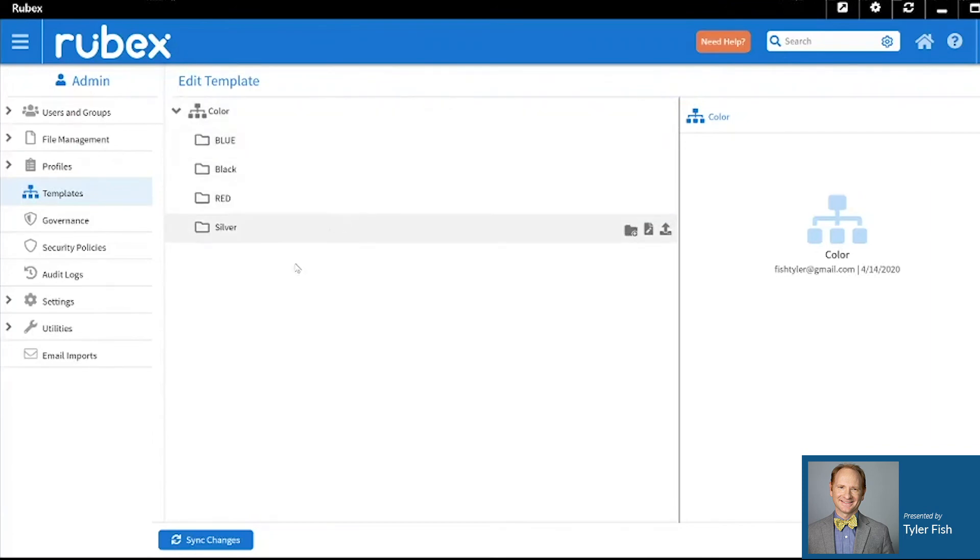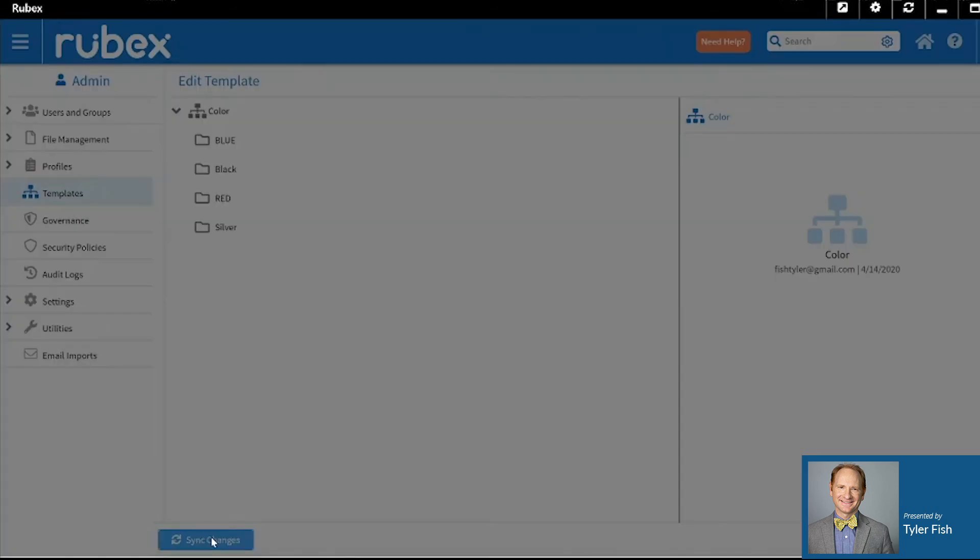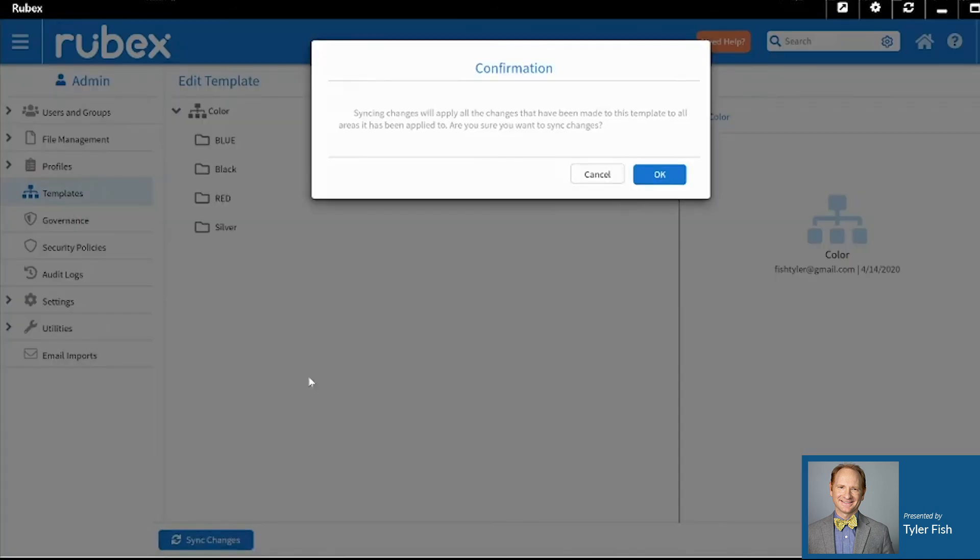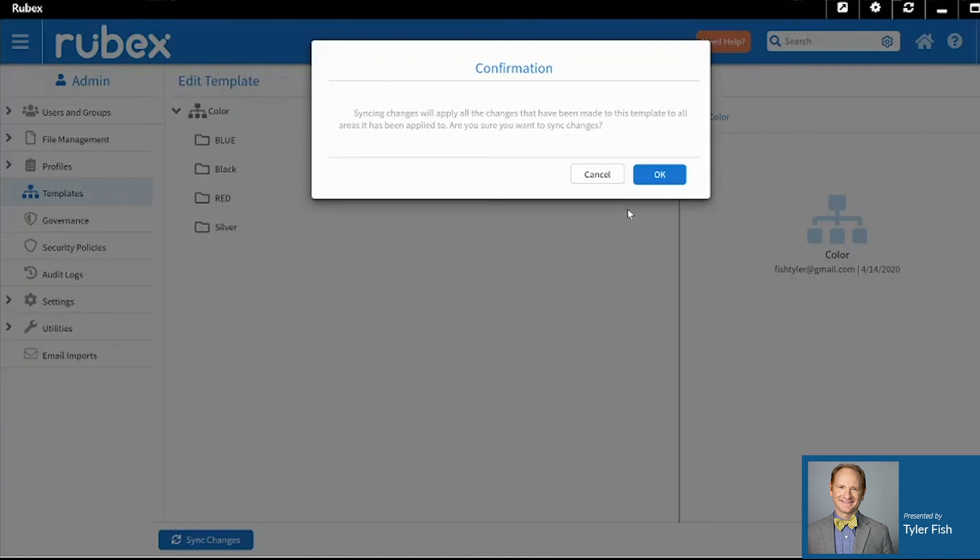Now, when I go down to Sync Changes here at the bottom and click on it, those changes that I've made within the template will automatically be applied to every drawer or folder that I've already previously applied this template to.